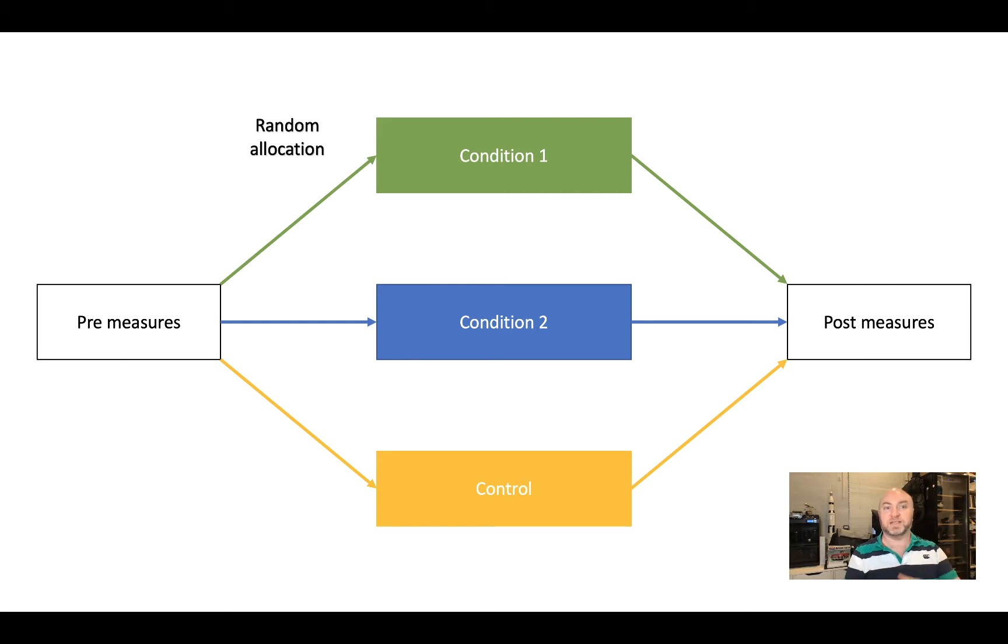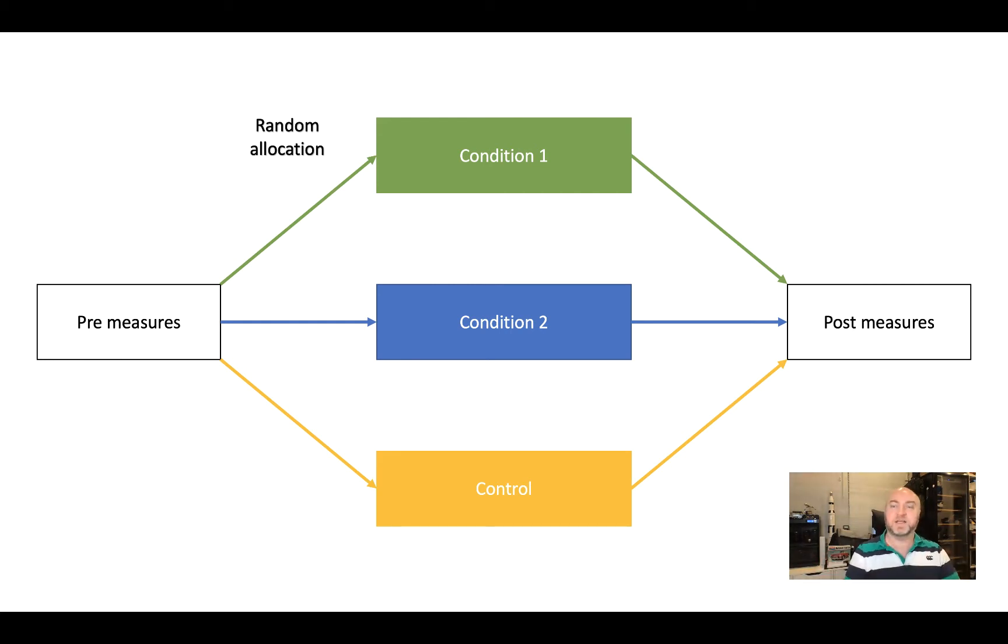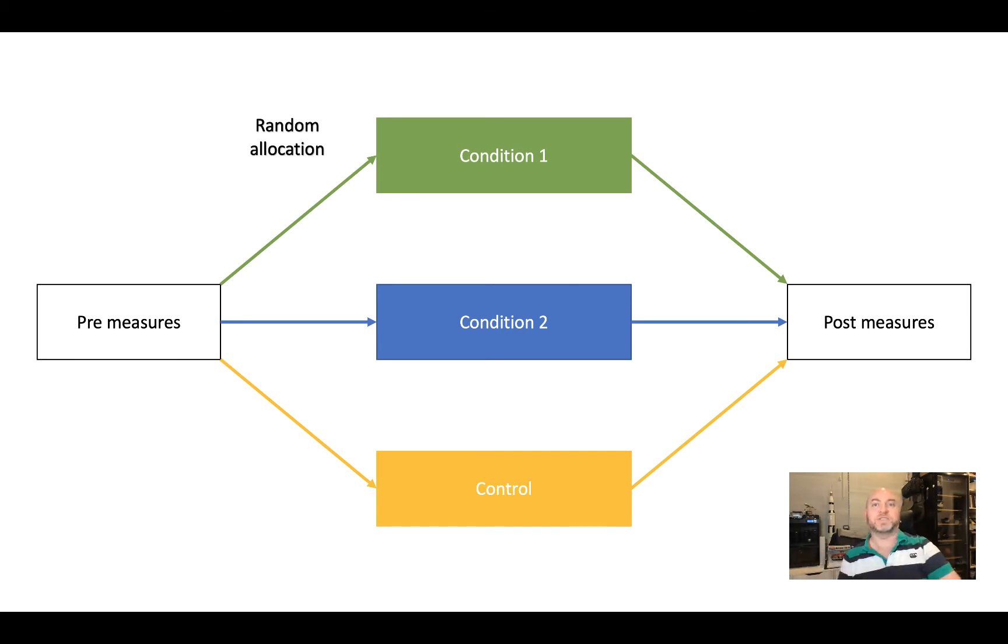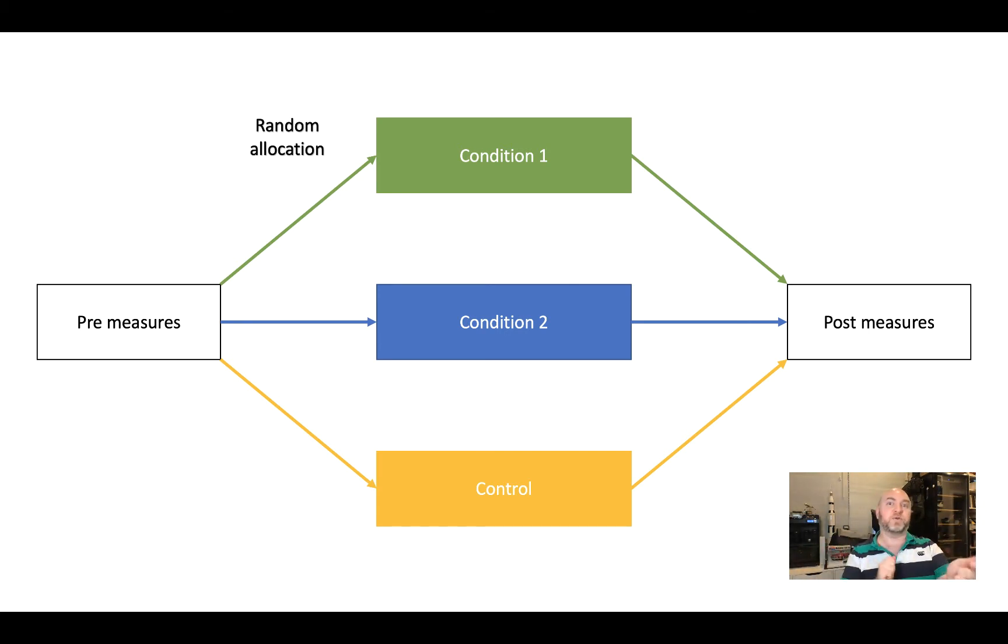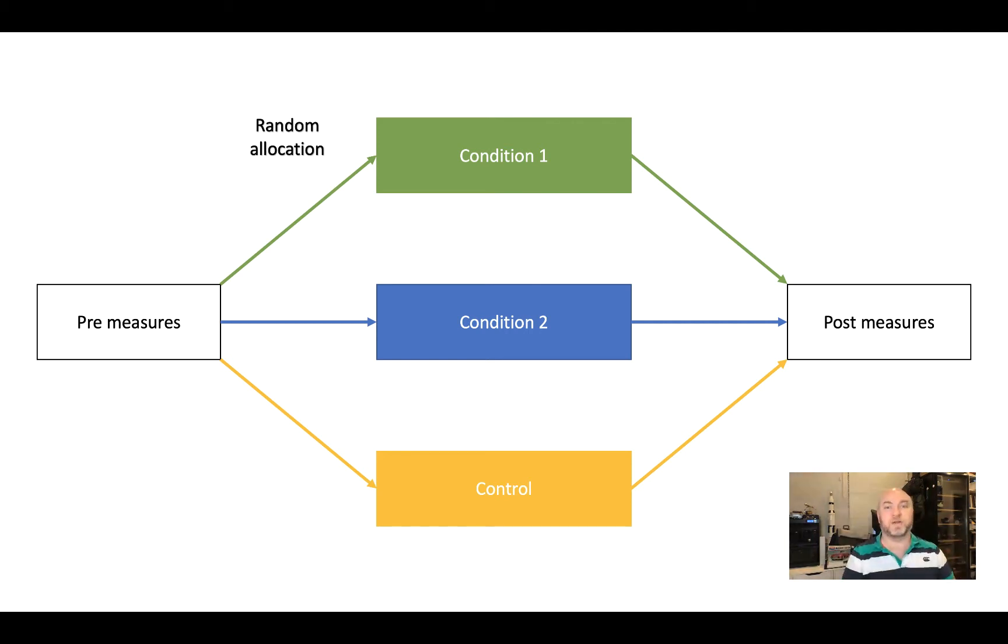What we'll get from that is a score on whatever we're measuring them on beforehand, a score on whatever we're measuring them on afterwards. And we'll be able to tell if the difference from pre to post is different depending on which group they're in.